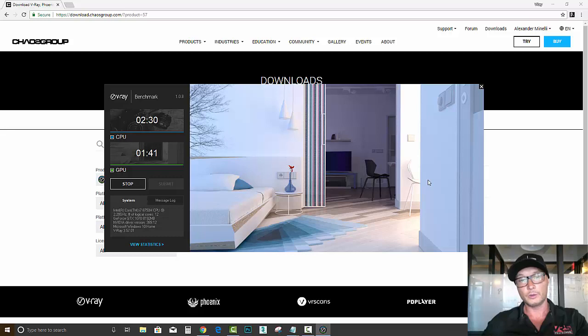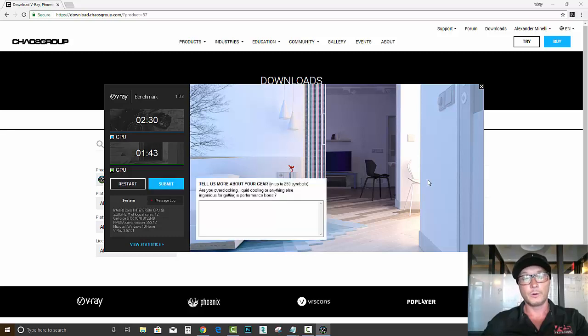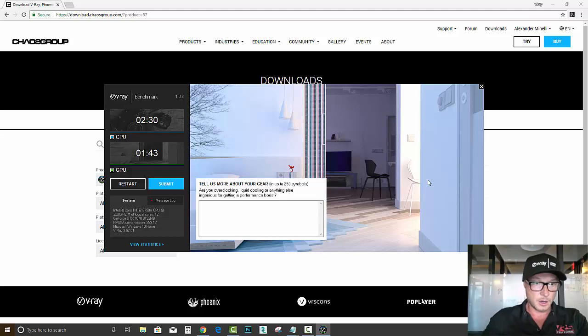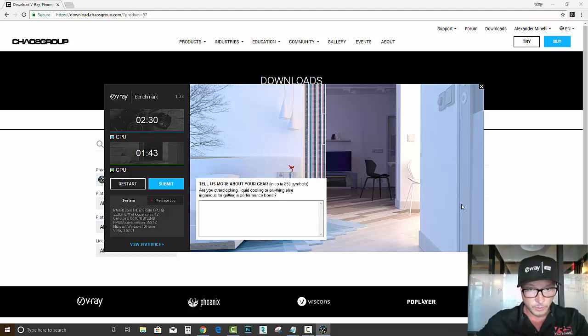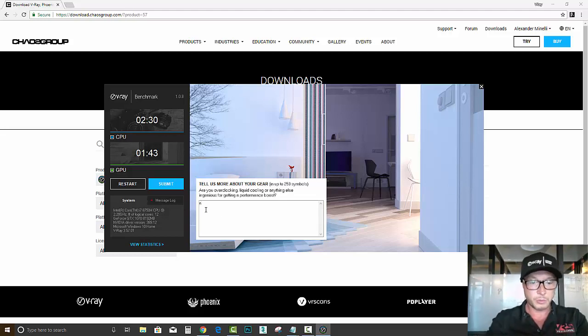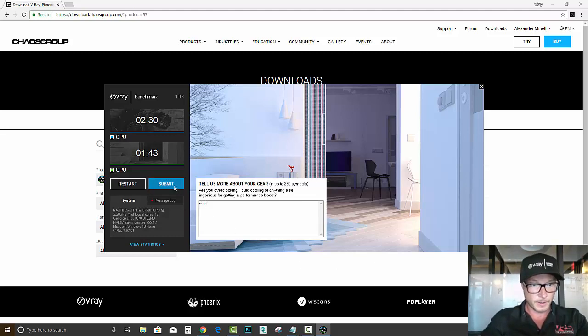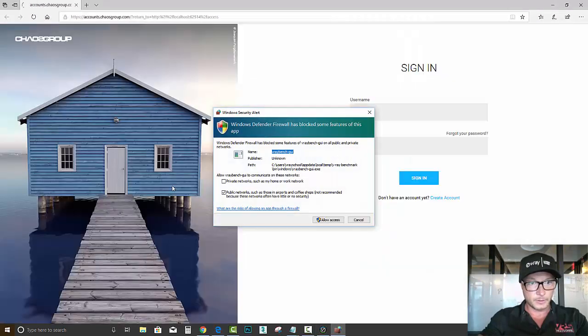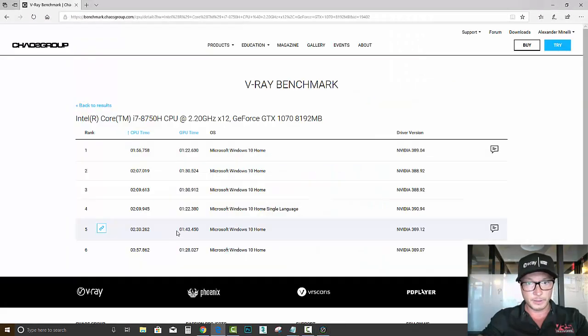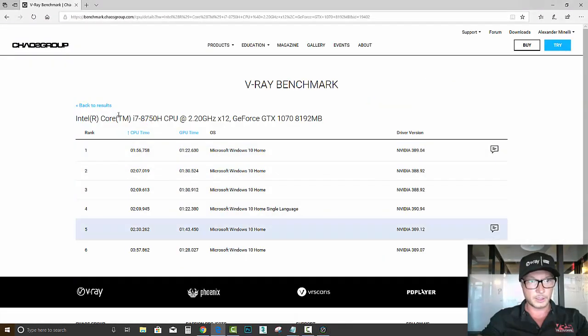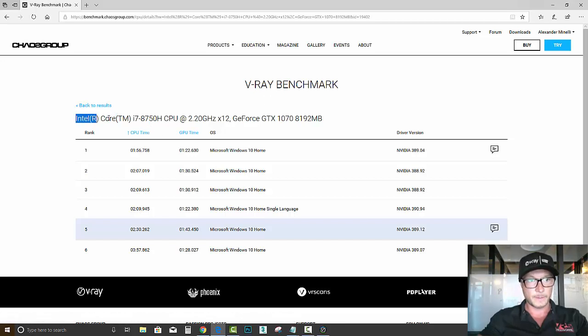Okay, so the tests were done. Nope, no overclocking. Alright, so we can click submit. So I guess these are the benchmark tests that went with the same CPU.